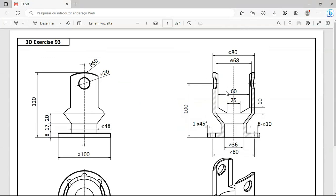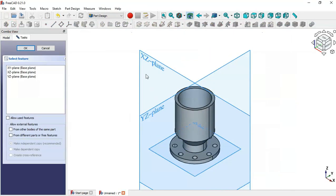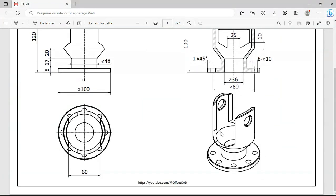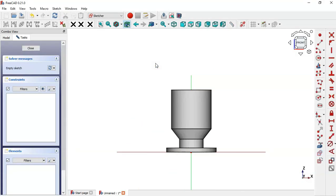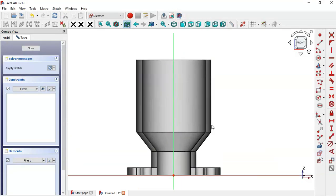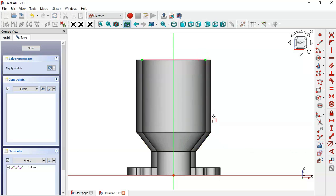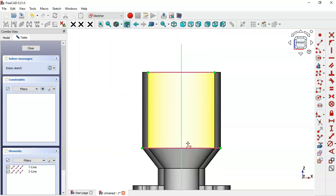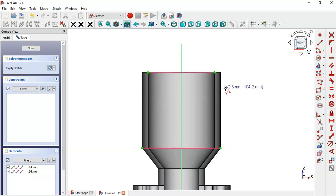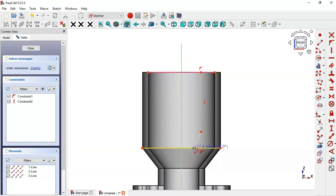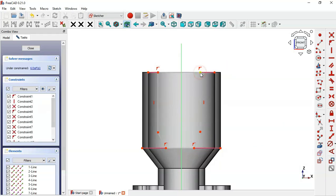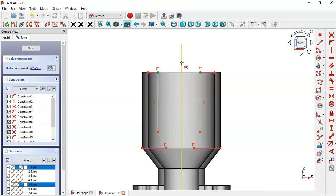Create a new sketch by clicking this icon. Select the XZ plane and switch to section view. Use the external geometry tool to extract this edge and this edge. Now select the line tool and draw the sketch. To constrain this sketch, first set these lines symmetrical to the vertical line — select the symmetry tool, choose the two endpoints of the horizontal line and then the vertical line.